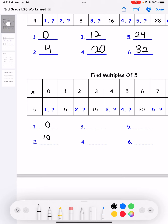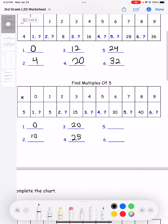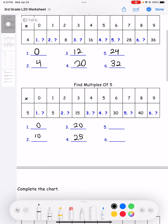For number three, it's five times four, which is 20. Number four: five times five is 25. Number five: five times seven is 35. And then number six: five times nine is 45.